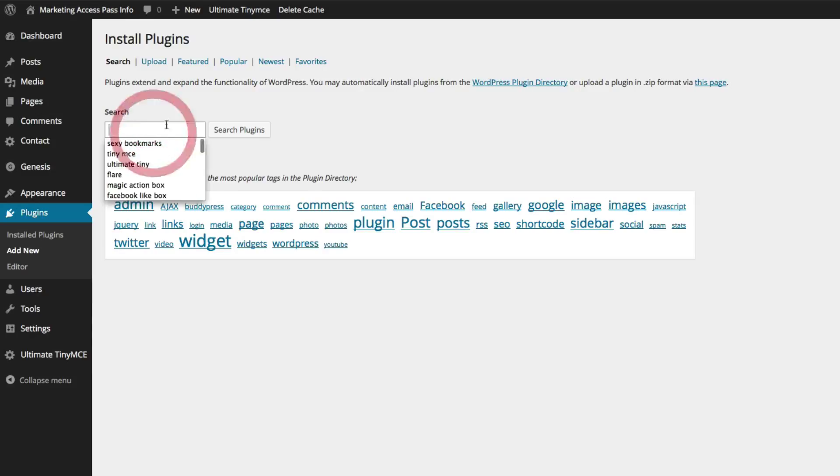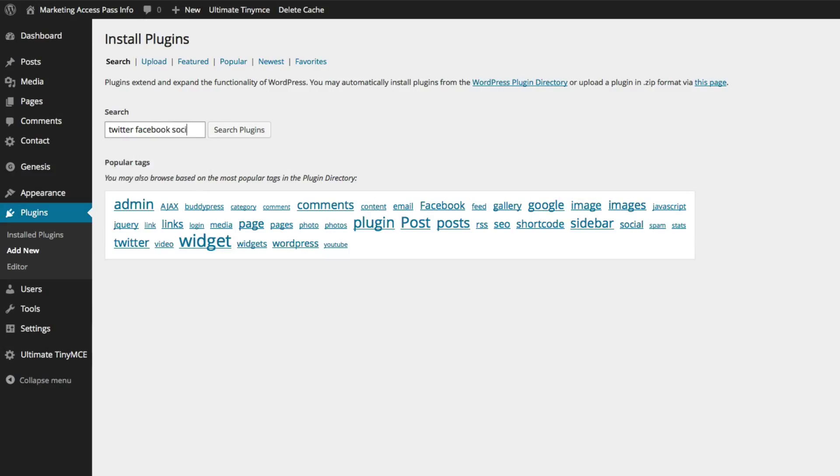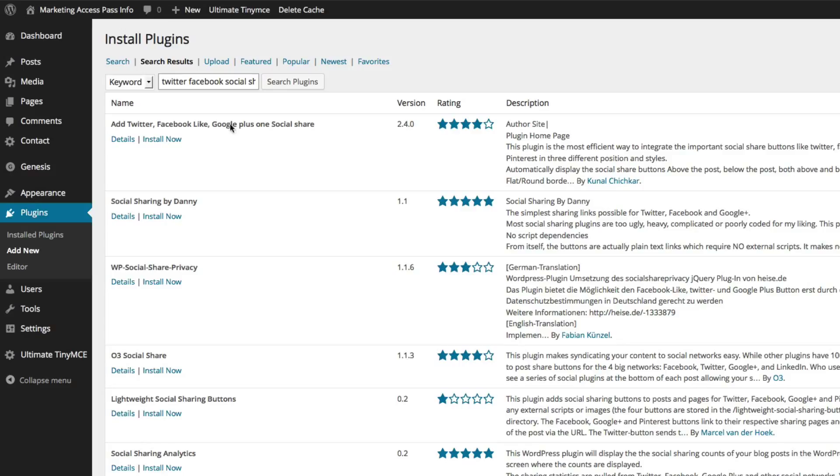You want to search for a plugin called Twitter, Facebook, social share. Click search plugins and there you go.